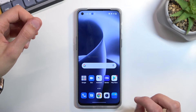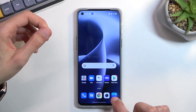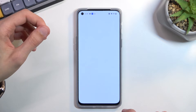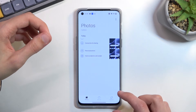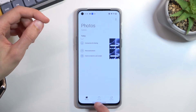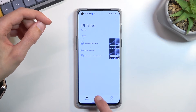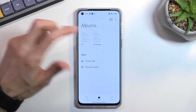Both of those screenshots that I have captured can be found in the Photos application. When I open that up, as you can see, there they are. You can also locate them under Albums and then Screenshots.